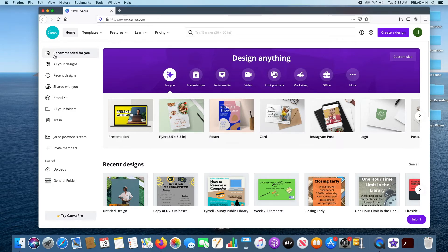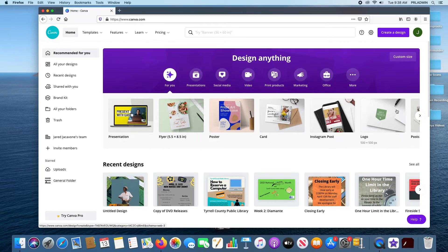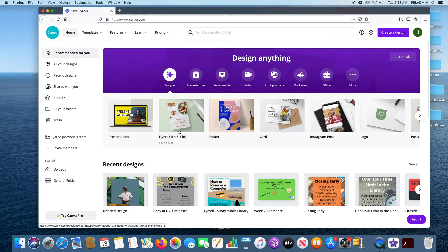When you click on Recommended for You, it pulls up all the different formats and templates you can go to — presentation style, flyer style, poster style, card style, Instagram posts, logo, and so on. It recommends stuff based on what you've done in the past. As you can see, I do a lot of flyers and posters, so these pop up as the most recommended for my activities.